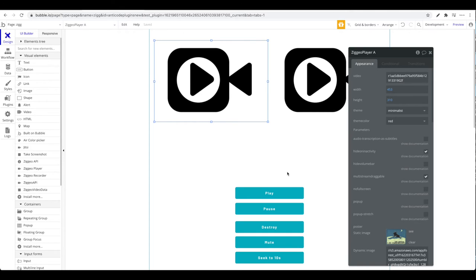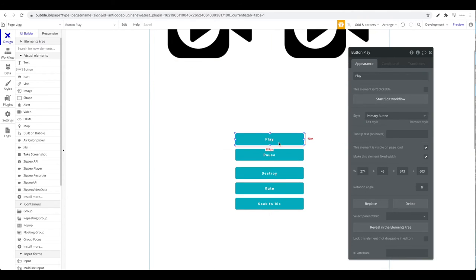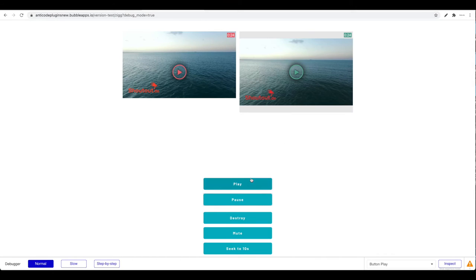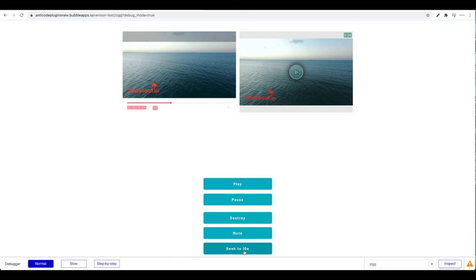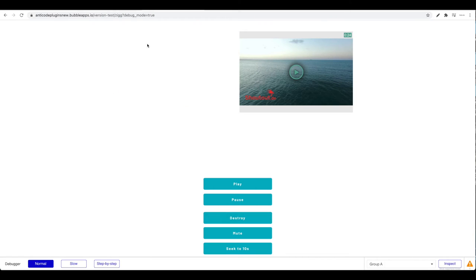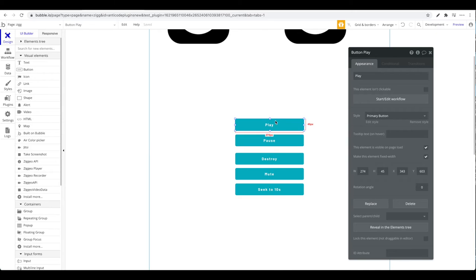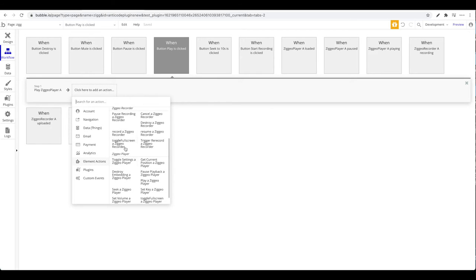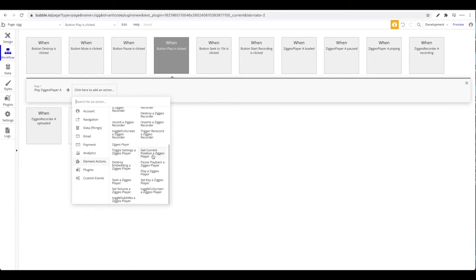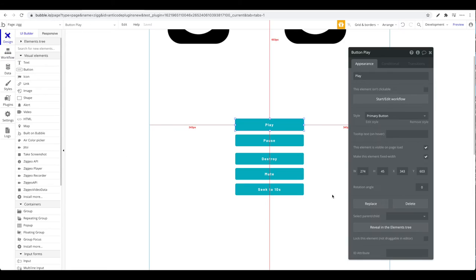The second thing you have access to is actions, which let you interact with the Ziggeo Player directly from your Bubble application. For example, clicking 'play' starts the video, 'seek to 10 seconds' jumps to that point. Going to element actions under Ziggeo Player, you can toggle settings, get the current position, pause, play, set a new key, toggle full screen, and more.